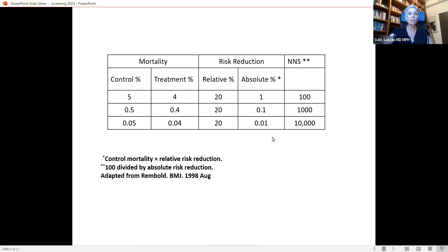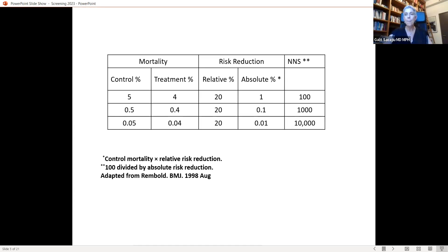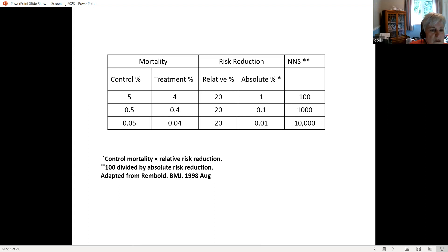The Number Needed to Screen in a population is essentially 1 over the absolute risk reduction. So the NNS — the number needed to screen — is 1 divided by the absolute risk reduction.